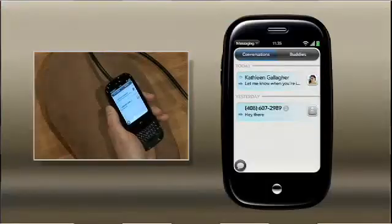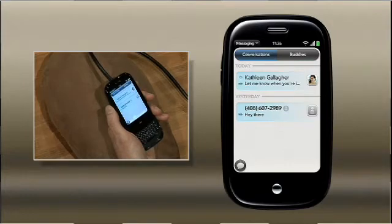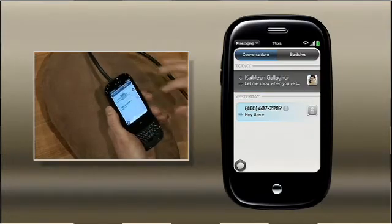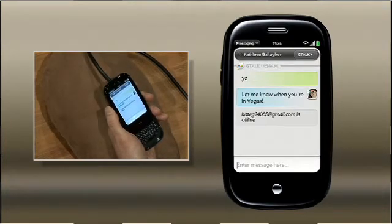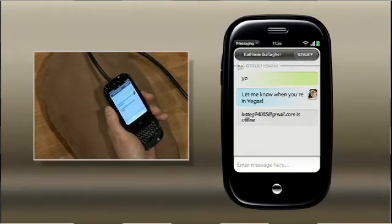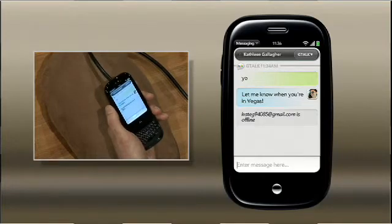If I switch to my conversations view here, I can see in chronological order IM conversations and text messaging conversations in one place. But we had to go even further than that, because you're trying to have a conversation with a person, not with an IM address or with a telephone number. And sometimes people leave their phone at their desk charging or close their laptop to go between meetings. So if I want to respond to Kate here, I don't want to start a new conversation over SMS.